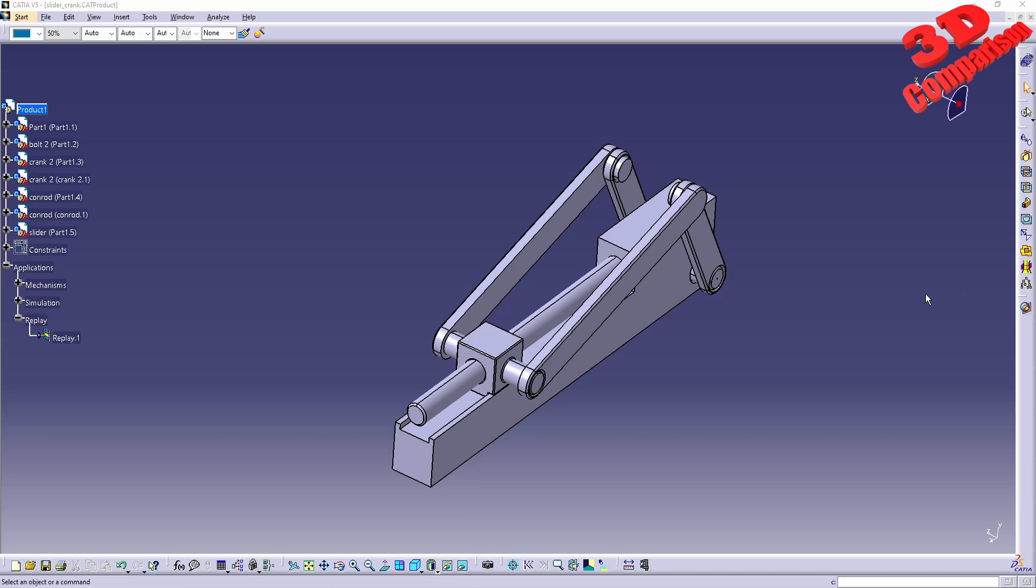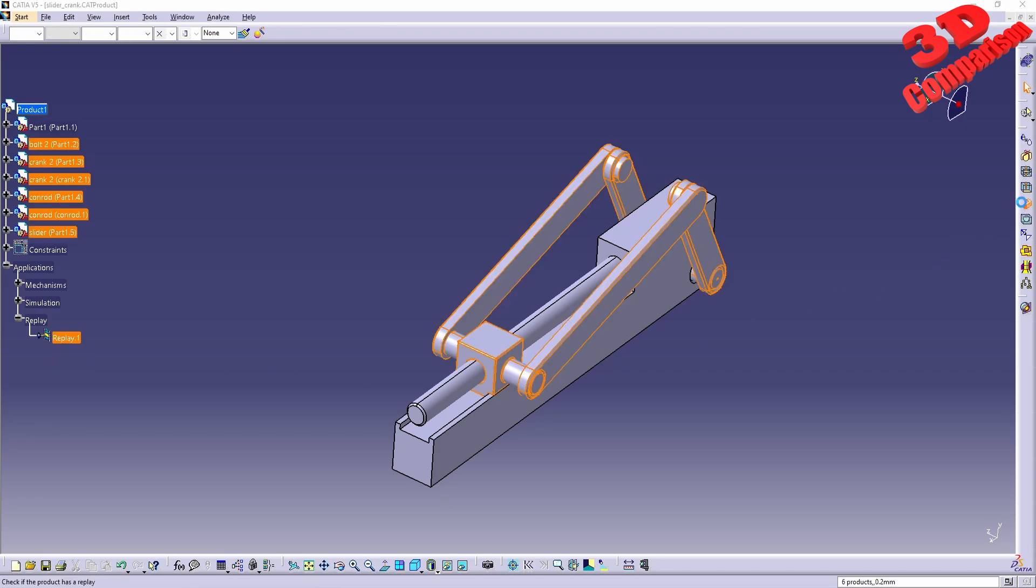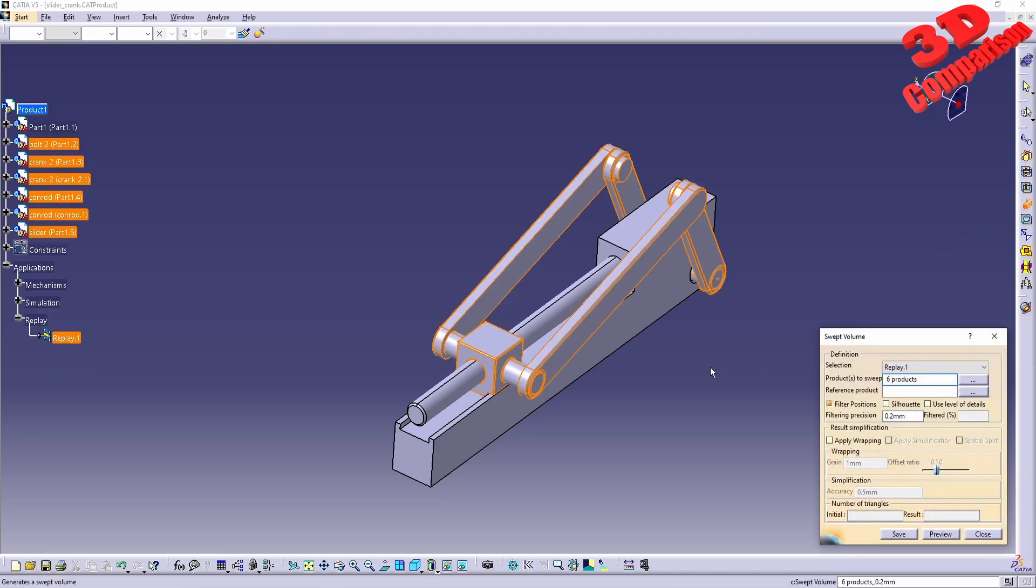Welcome back to another video. We're going to take a look at swept volume, which is underneath DMU Optimizer. As you can see, I have a mechanism for which I have this replay defined. Therefore, if I check the swept volume, we're going to see that